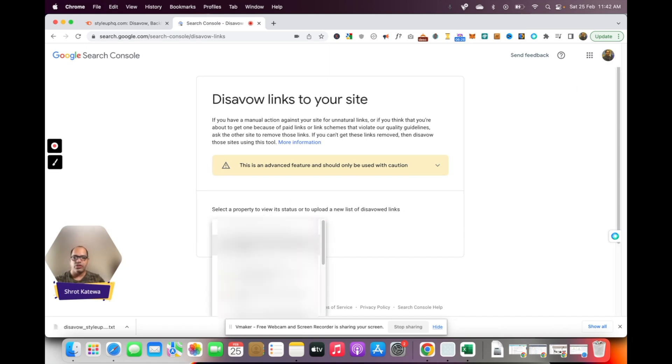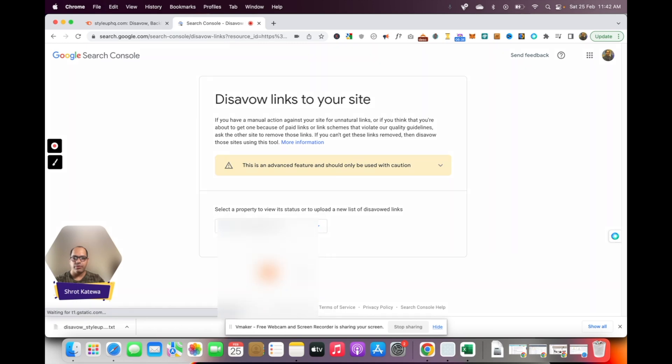Then click on select property. Scroll down to the property for which you want to disavow the links. Make sure that you select the HTTPS version of your website.